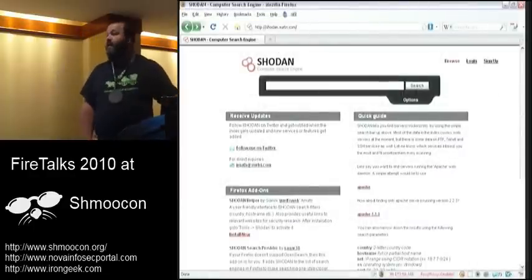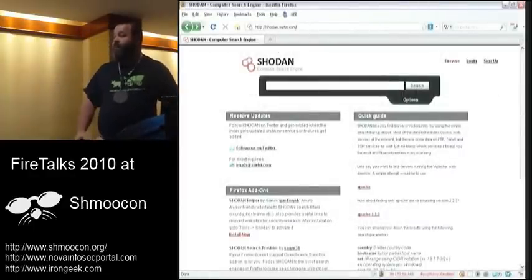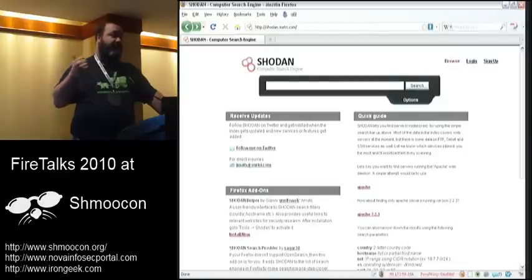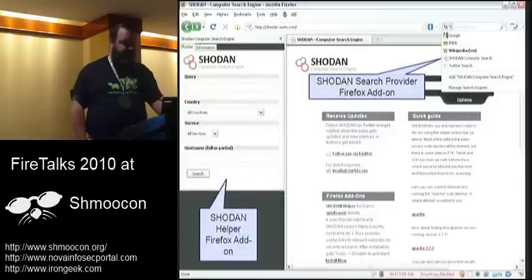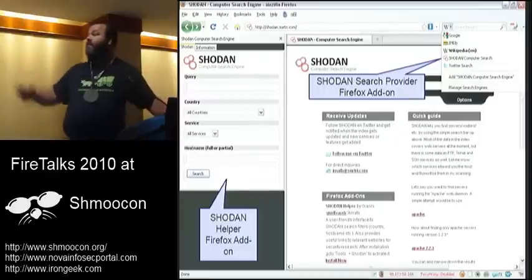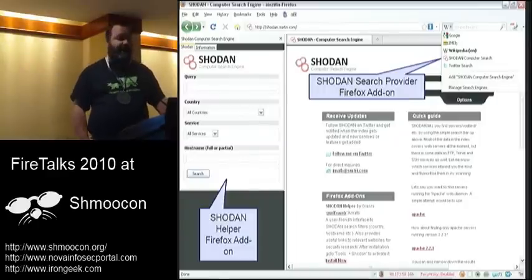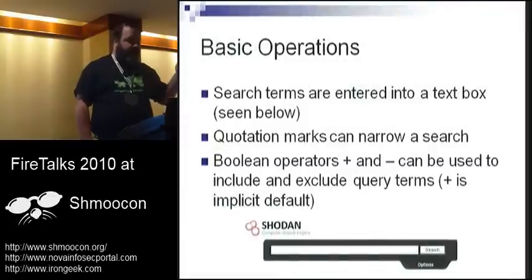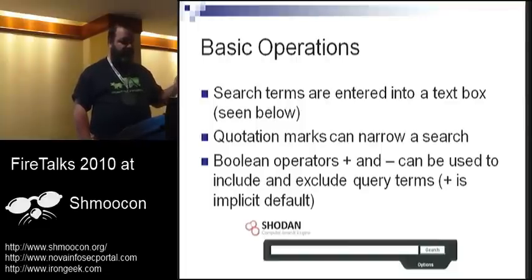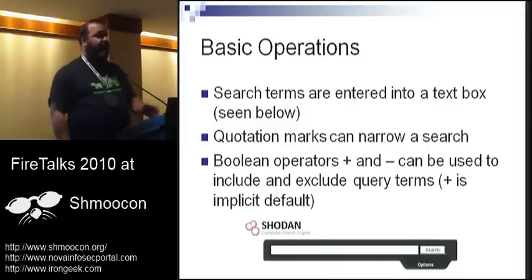This is what the interface looks like — it's just a regular search input. Initially there was no login requirement, but you can login with your Google account, OpenID, or similar, which gives you some additional functionality. There are also two Firefox add-ons: one opens a sidebar for entering queries, and another is a drop-down search provider. You can use quotes for specific terms, and plus and minus for Boolean operators. Plus is implicit, but if you want to exclude a term, just use a minus in front of it — just like pretty much any other search engine.